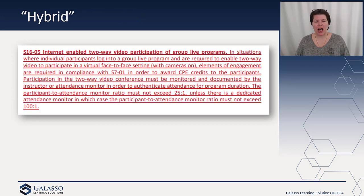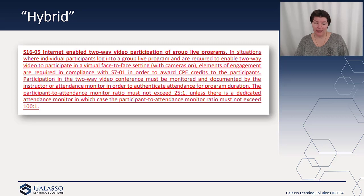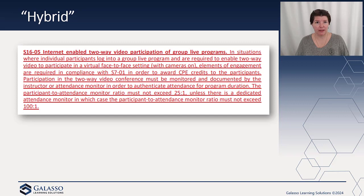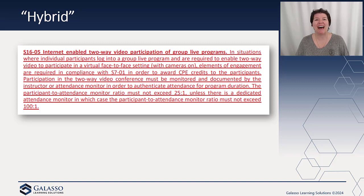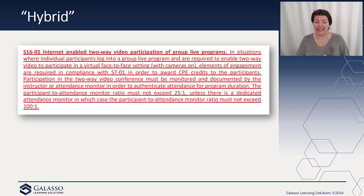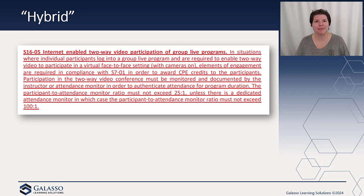We're also often asked about hybrid — can we have some people in the room and some people online? This is going to cost extra and is very complicated. The first option is where individual participants log into a group live program; the instructor is present with the group, however the other individuals log in and are required to enable two-way video, meaning we have to see your face with your camera on in order to get CPE. We actually have to have an attendance monitor — someone whose sole job is to make sure that you are online — and that costs extra.